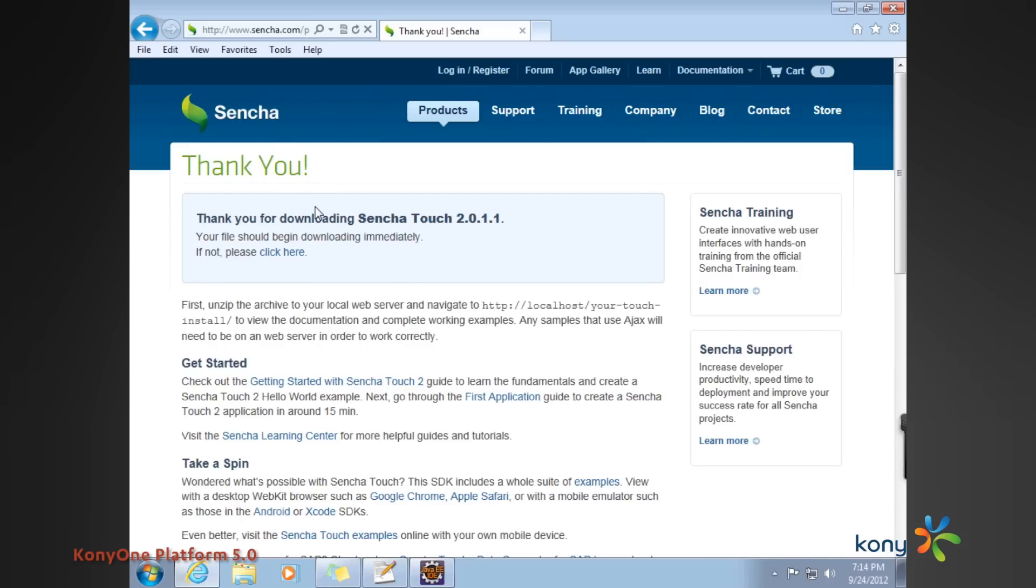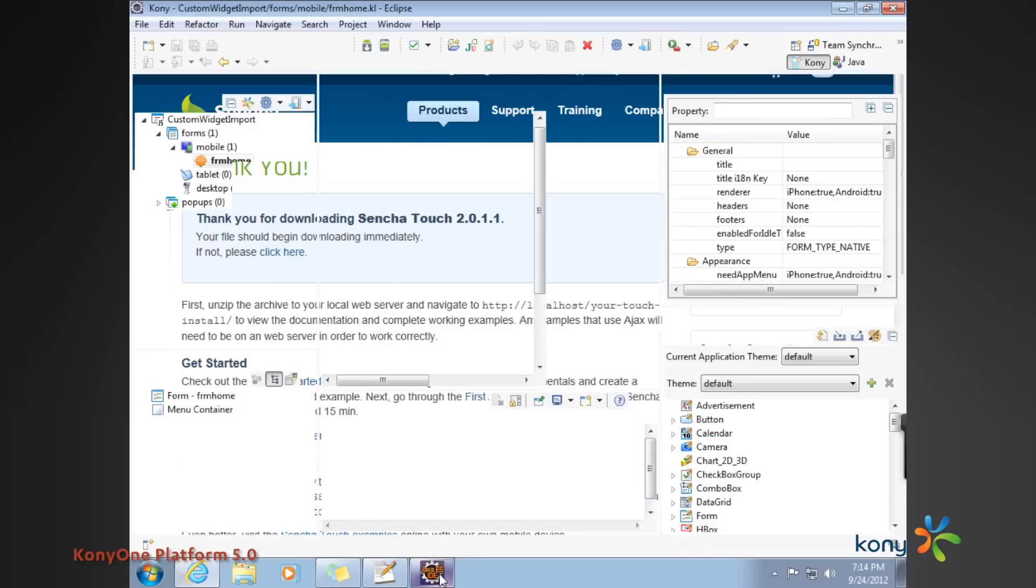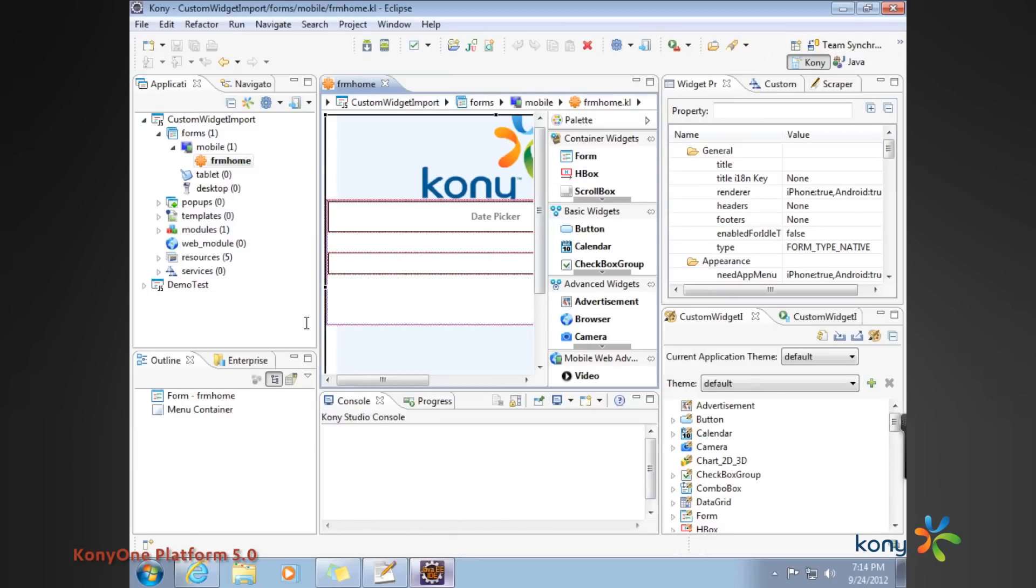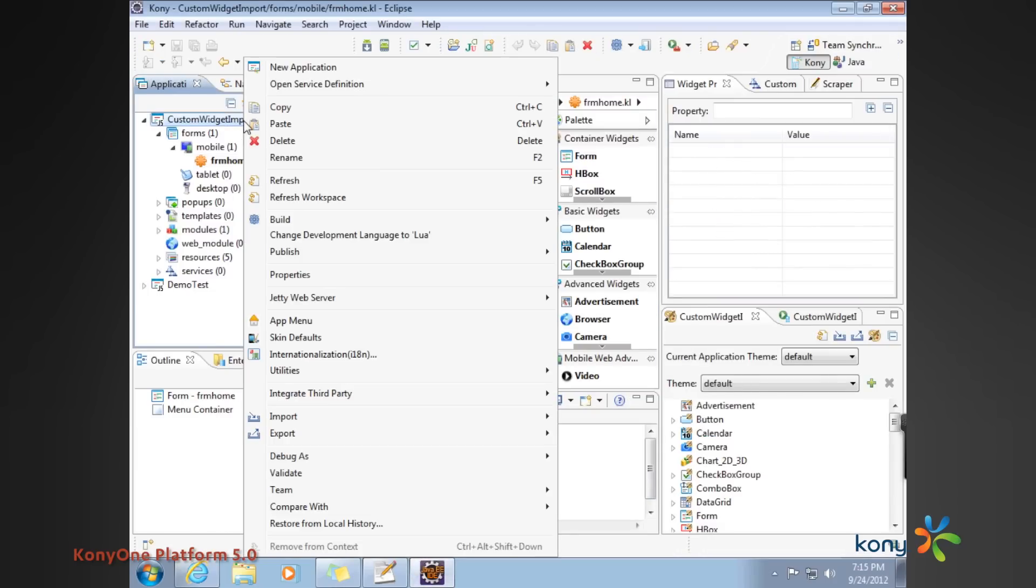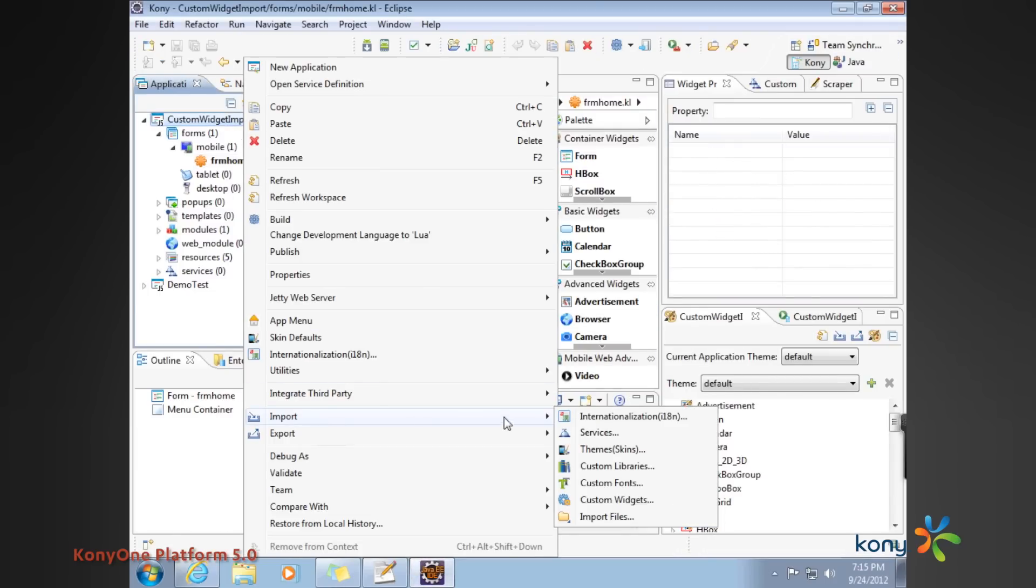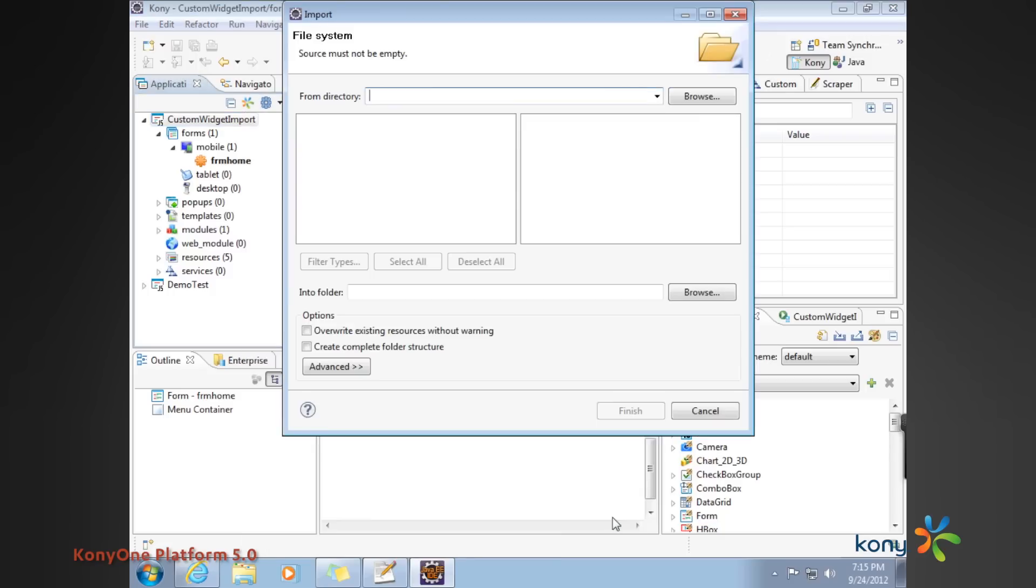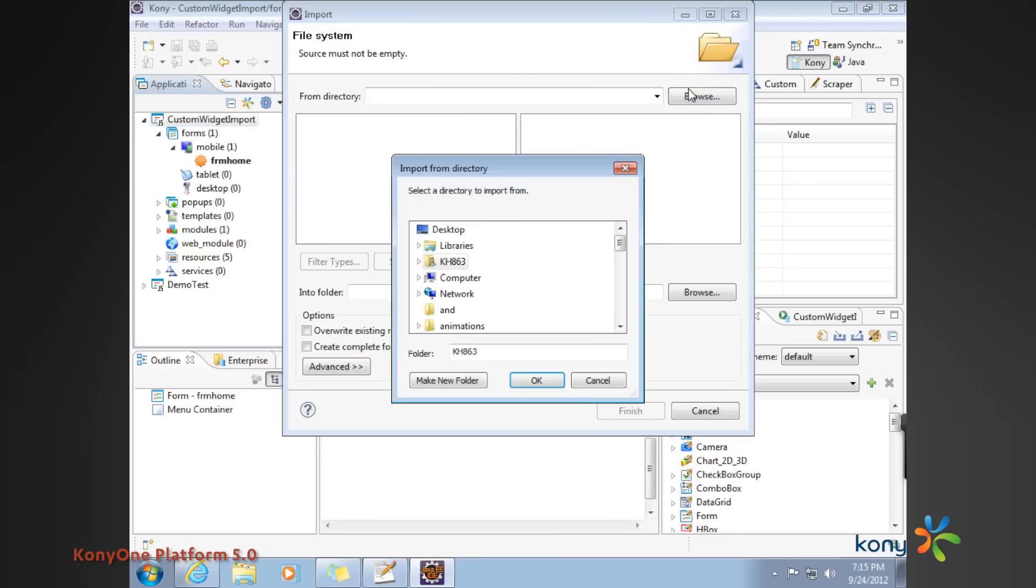Sencha is a third-party library, and we are intending to use the date picker widget as part of our application. After you have downloaded the Sencha library, you'll have to do a couple of import jobs. The first one is to import the Sencha libraries into your framework.